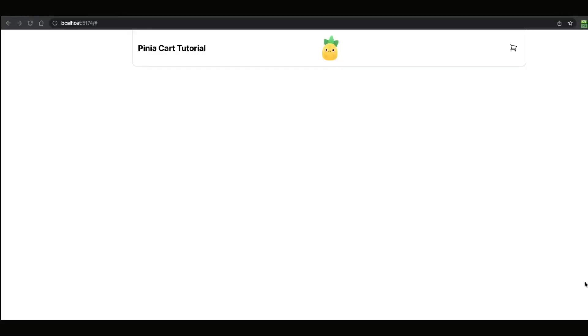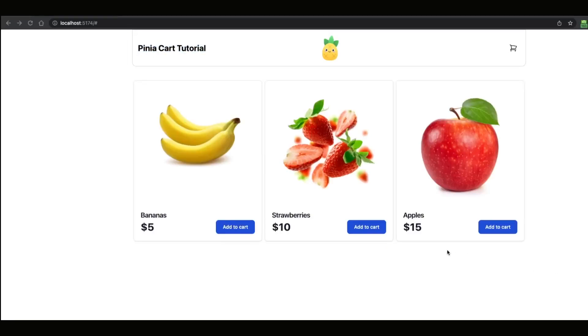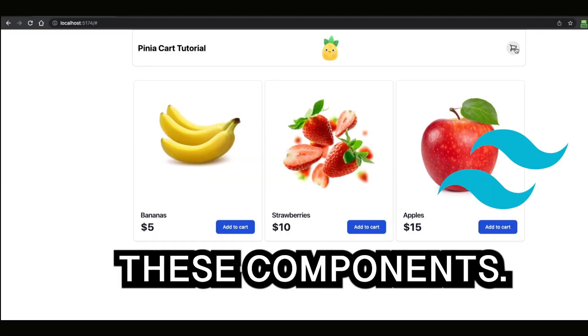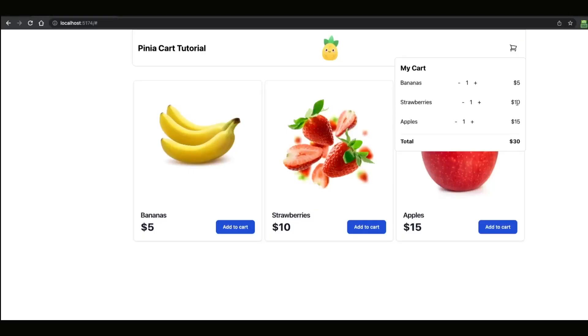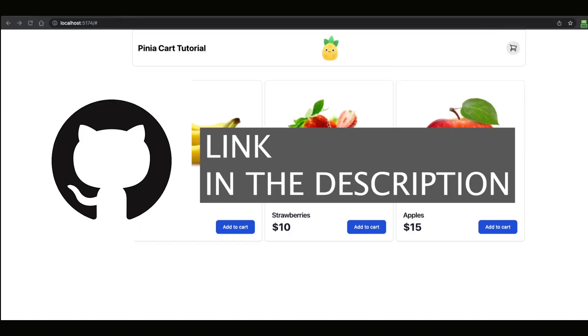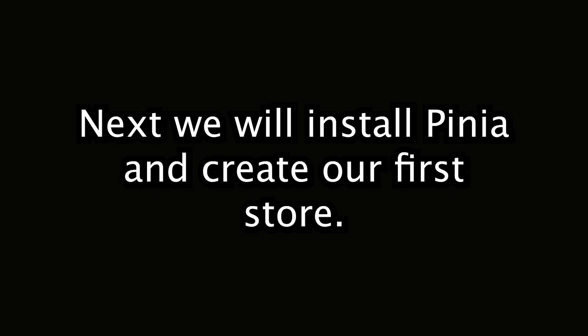I will get rid of the boilerplate and run npm install. I will create a simple navbar that will include the name of our project and the Pinia logo. Next I will create some products to display on the page. By the way I am using Tailwind to style these components. Lastly I will create the cart button on the top right that will expand to show the products in the cart. I will provide the github link so that everybody can clone this and start from here. Next we will install Pinia and create our first store.